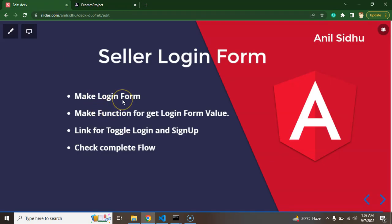First of all we have to make a login form. After that we will make a login function inside our component.ts file so that we can get the login values inside that form and we can call the API. We will call API in the next part. Here we will just get the form data and we will create that form and we also have to add some style.